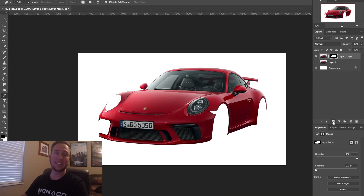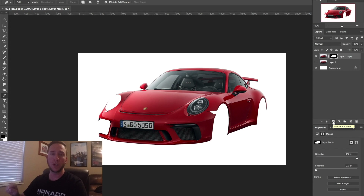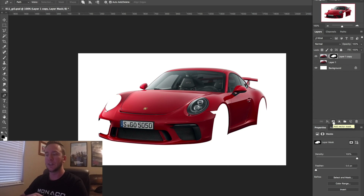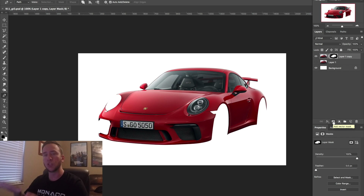The next step is to mask off the windows, the headlights, the front grill area, the license plate — stuff like that. Again, just taking away anything that you don't want to get color on.